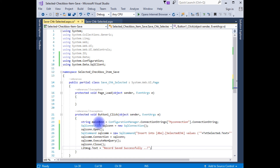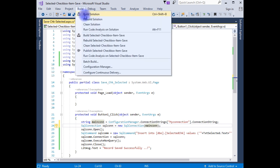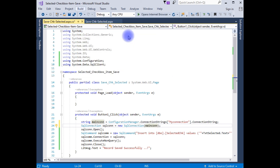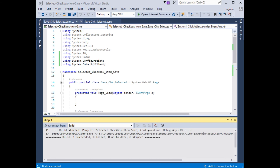There is one more thing we need to add in the SqlConnection method. Let's build the solution — we got the output, build succeeded. Let's run the application in the Opera browser.